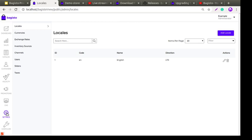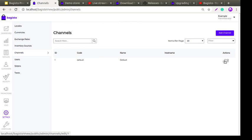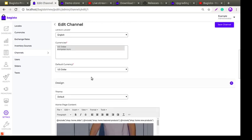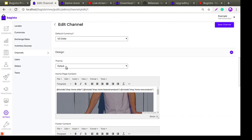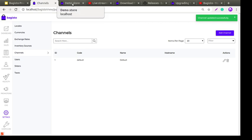Under Settings you will find a subsection called Channels. Under Channels, this is my default channel — we need to edit it. Under the channel settings you will find a section called Design, and under Design you'll see a subsection called Theme. In the dropdown you will find another theme called Velocity. Select the Velocity theme and then click the Save Channel button. Our channel is updated successfully.